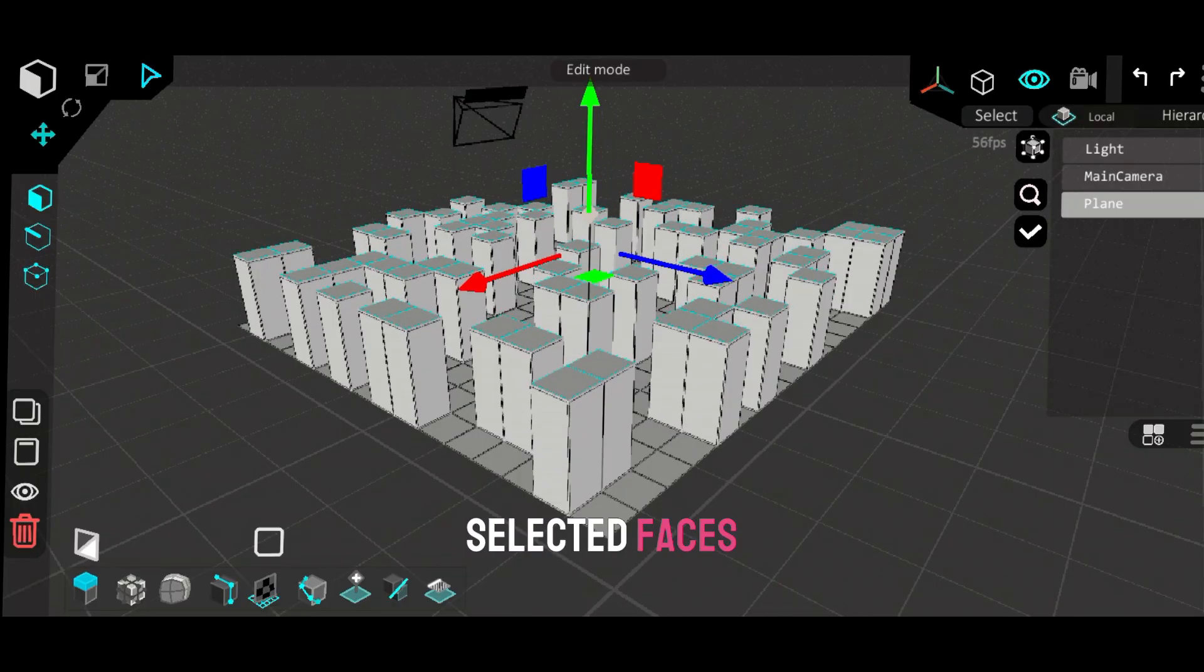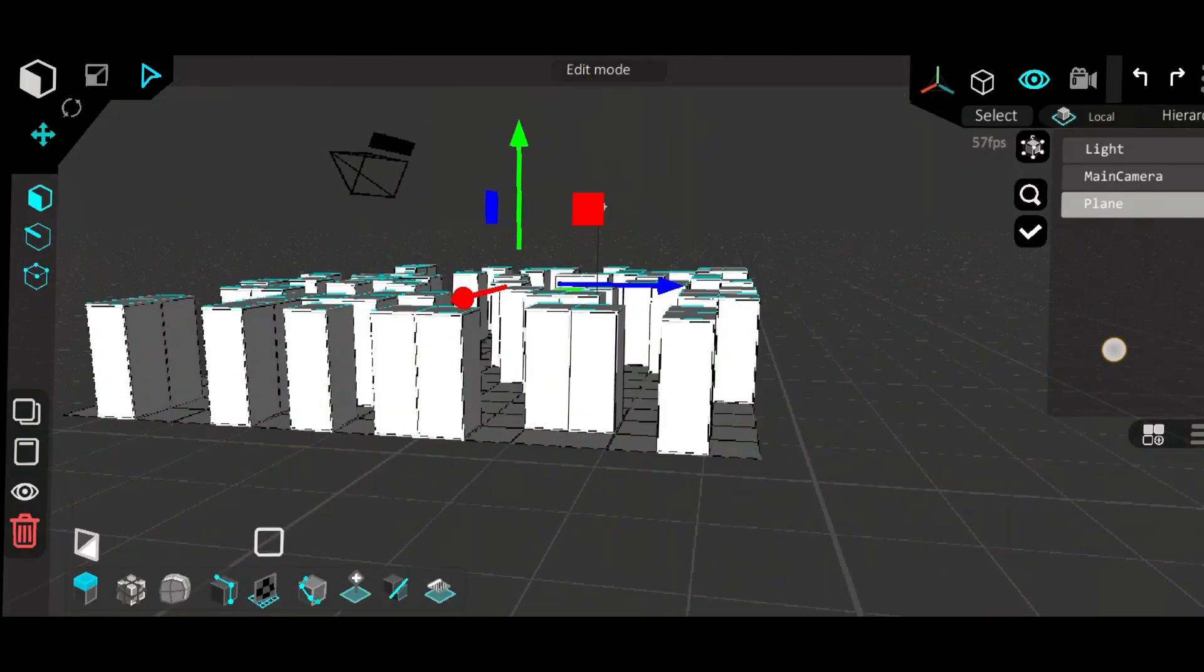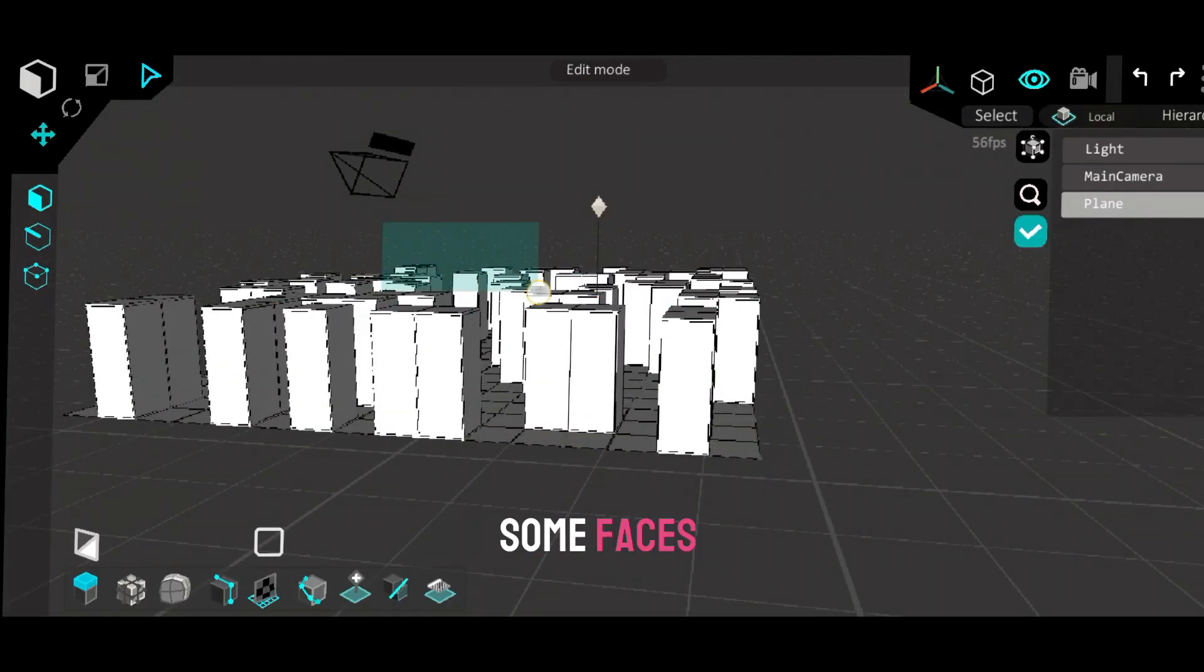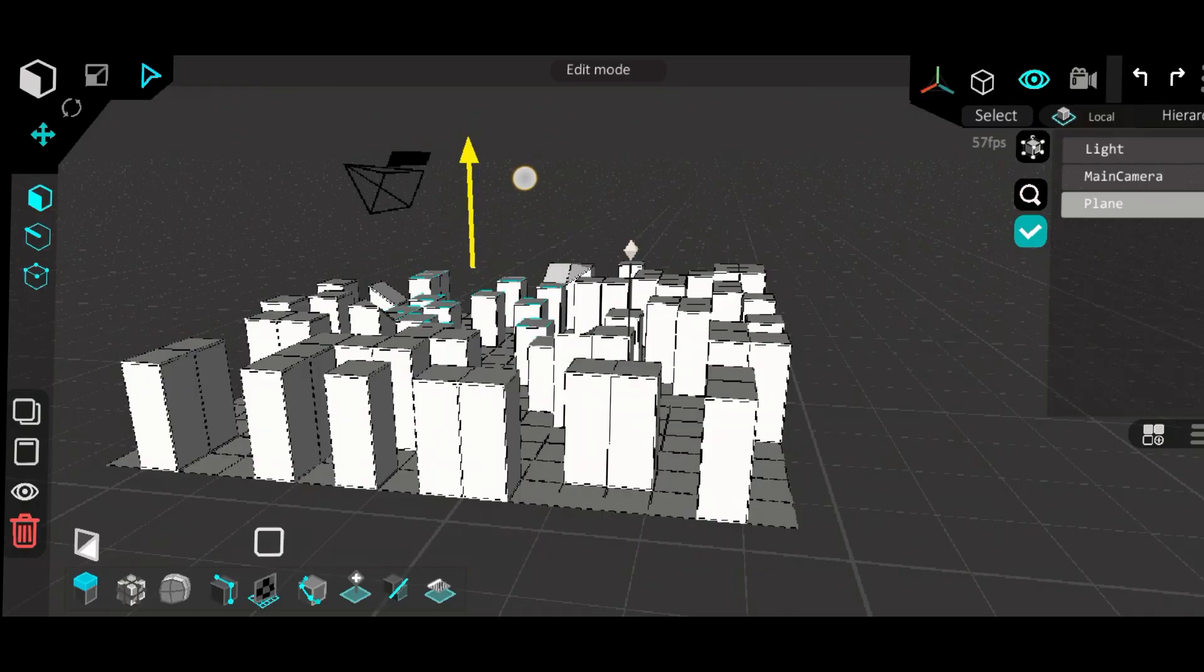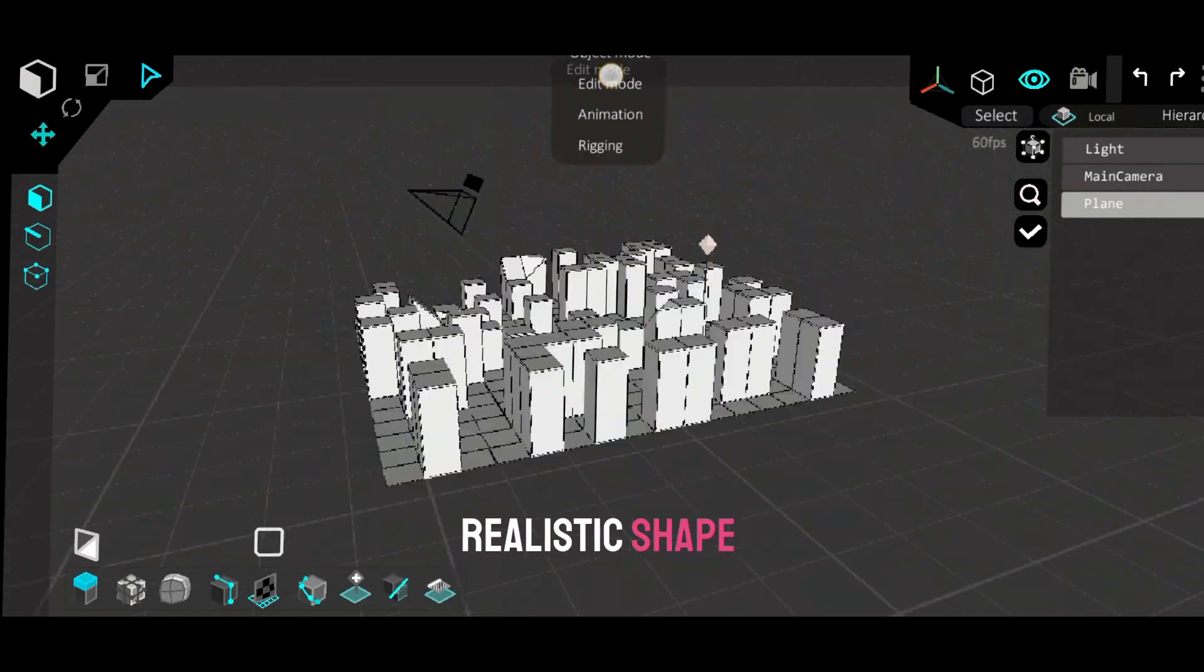Extrude the selected faces upward. Then pick some faces randomly and lower their height to give the city a more realistic shape.